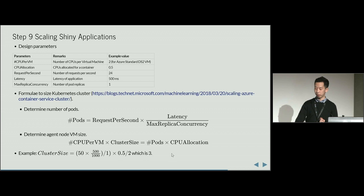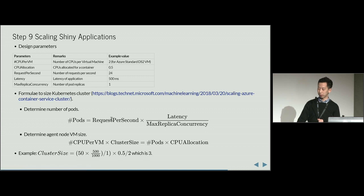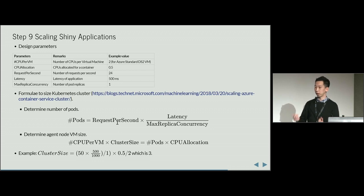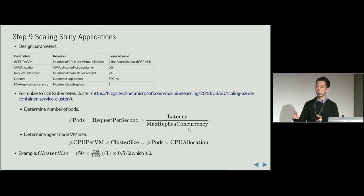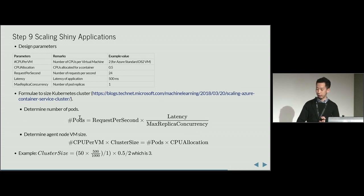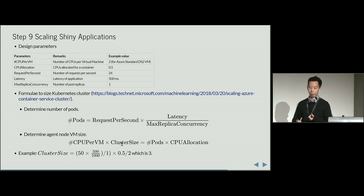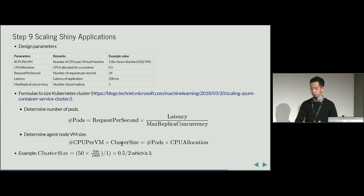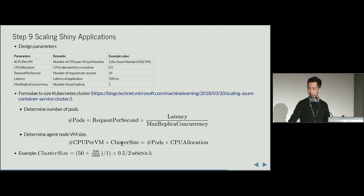The design constraint really comes from, for example, the requests per second. If you are serving a large group of people, the requests per second will be a large number. Latency is another critical design parameter. These parameters will be used to calculate the number of pods, and then the number of pods goes into the next formula to calculate what is the cluster size and how many CPUs you need to preserve for each virtual machine. This is how we do the calculation to decide the size of your Kubernetes cluster.